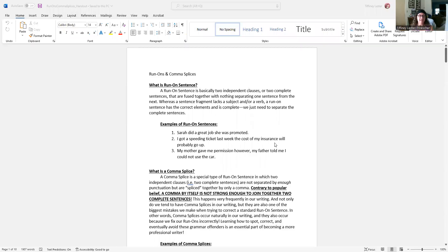Hey everyone, I'm going to take some time in this video to go over the lesson on run-on sentences and comma splices. Go ahead and pull up the handout. In the previous lesson we learned about sentence fragments, which are basically exactly what they sound like — a fragment of a sentence, not a complete sentence. A sentence fragment is either missing the subject or the verb, or possibly both, and it looks like a sentence, but it is technically not a complete sentence. We talked about how to identify those and how to fix them.